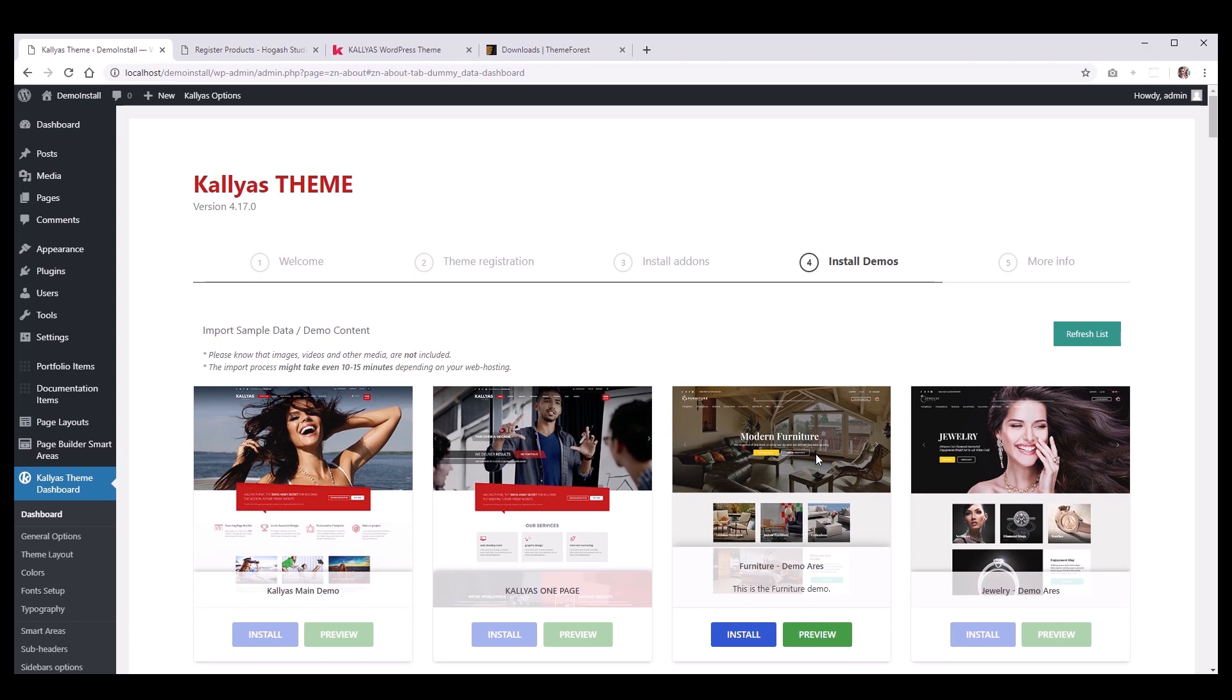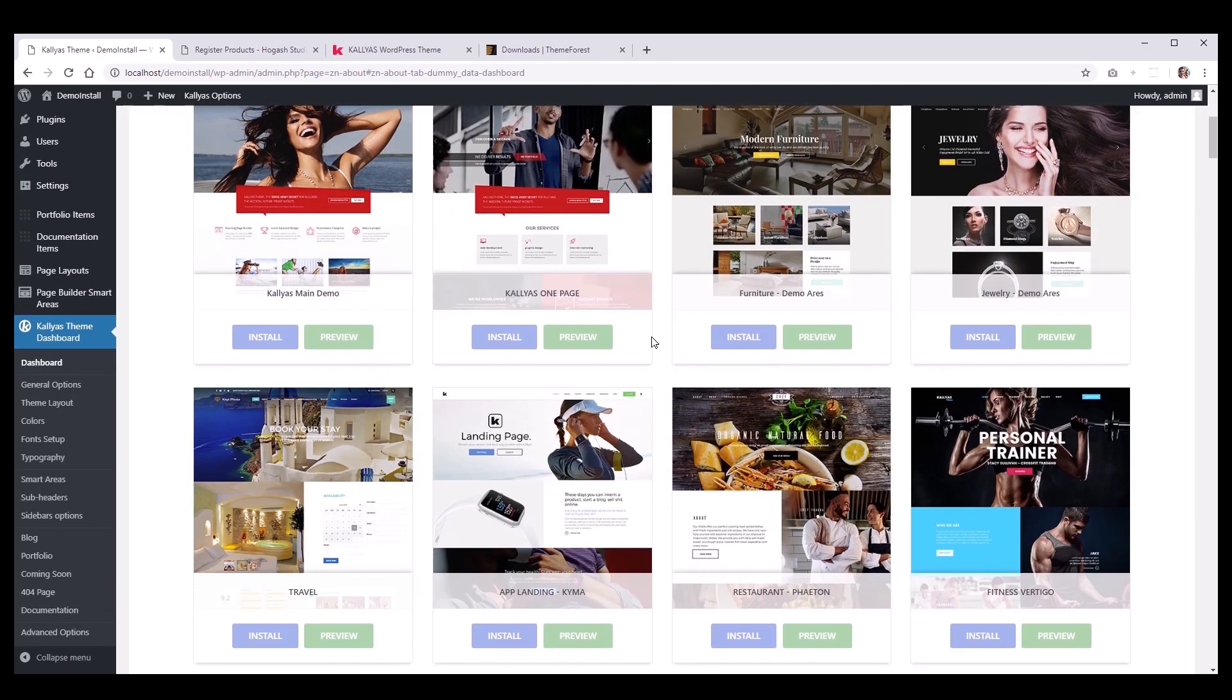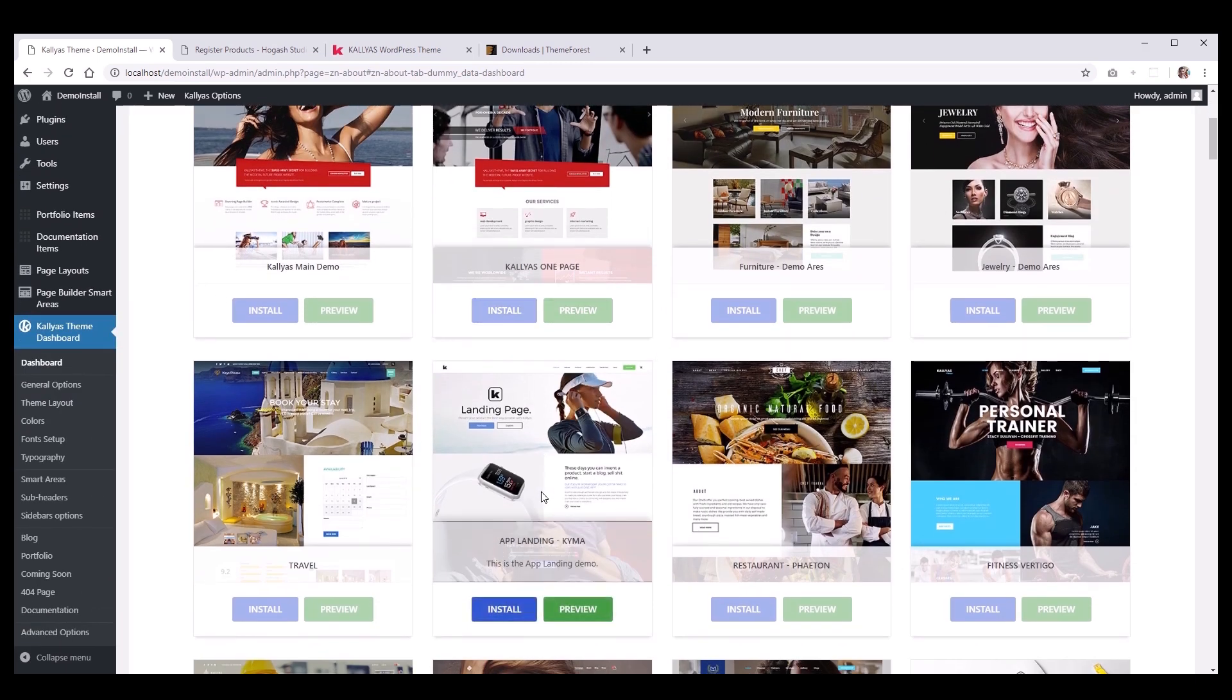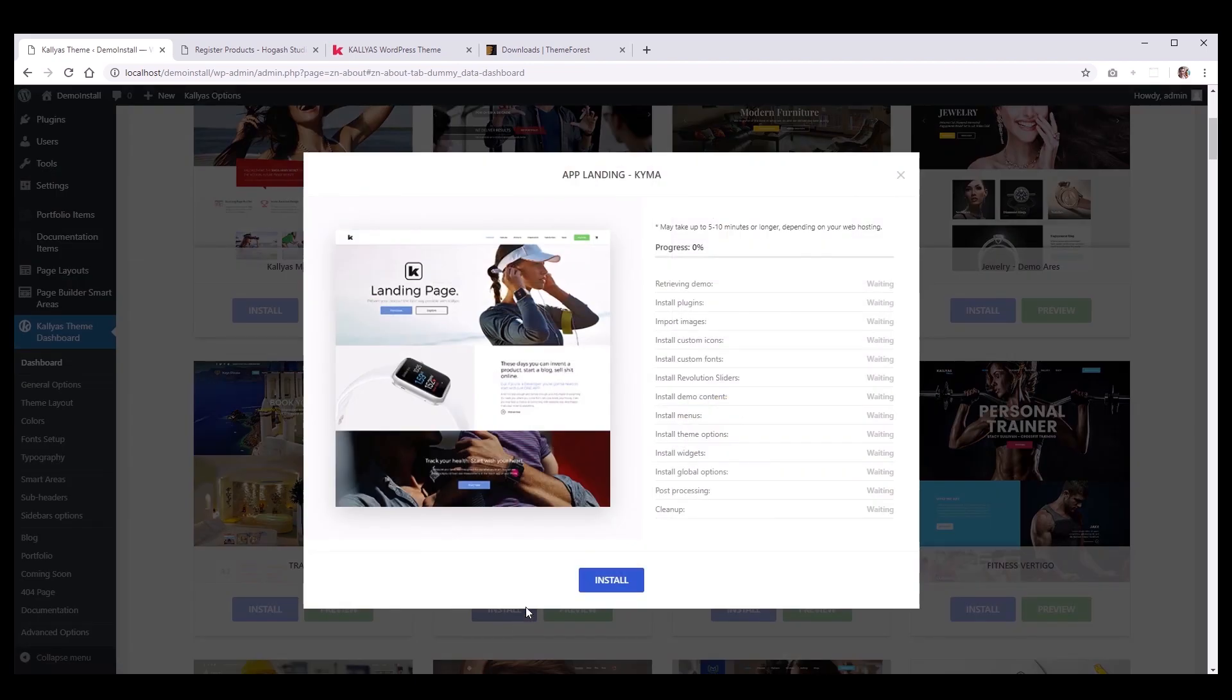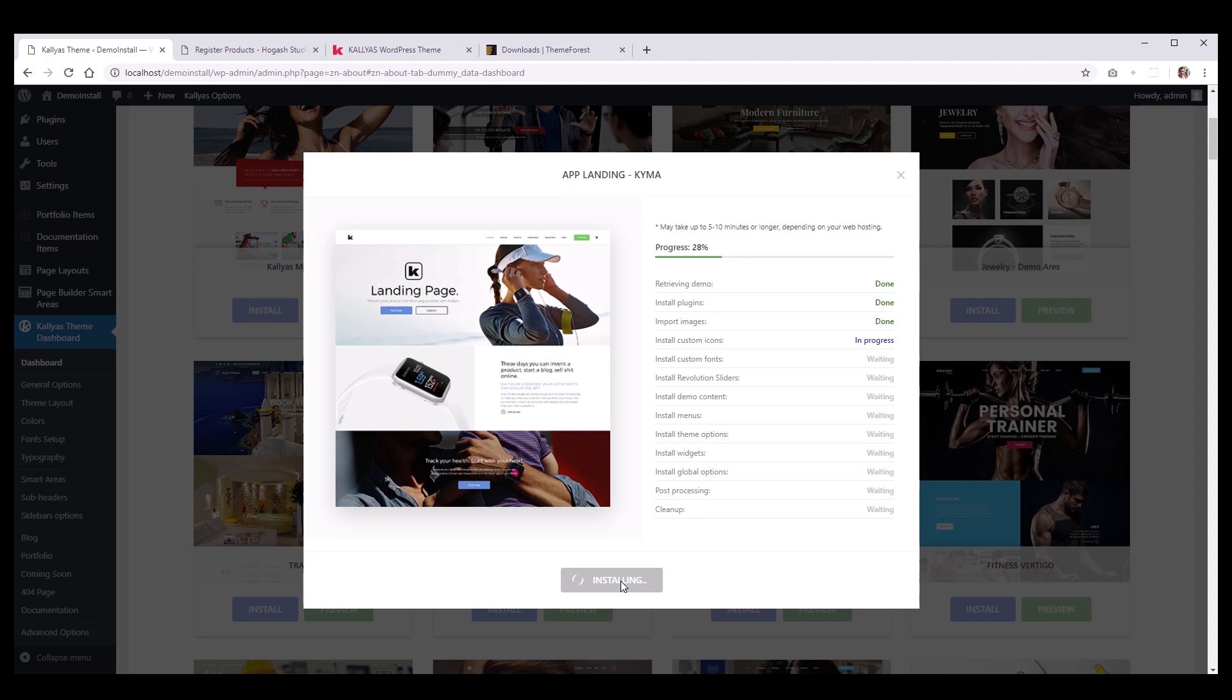That being said, whenever you are ready, you can choose a demo and hit install. It will take a few minutes for the sample data to download and install to your server. I will install this one, the app landing page demo. Okay, so when the installation finishes, we can hit Preview Site and see what your website looks like up to this point.